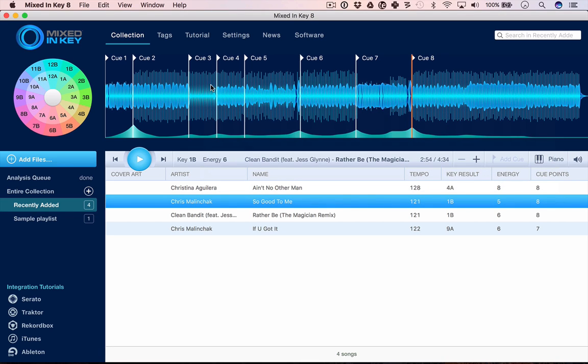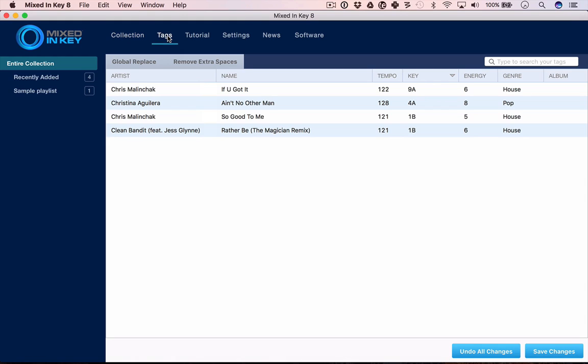But for me, the big thing going on here is all the stuff that's been added around the side: the editable cue points, the ability to do your tagging from within here as well. And as I say, I'd like to see some of this stuff developed as the software moves into Mixed in Key 9 and 10 in the future.